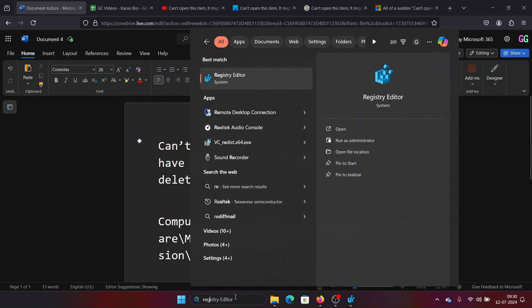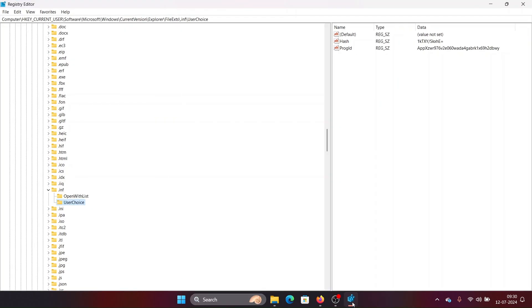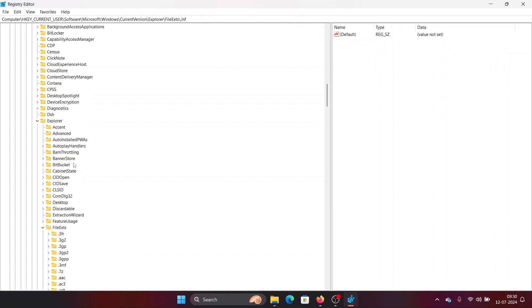You will have to search for Registry Editor in the Windows search bar and open it. Now go to HKEY_CURRENT_USER > Software > Microsoft > Windows > CurrentVersion > Explorer > File Extensions.